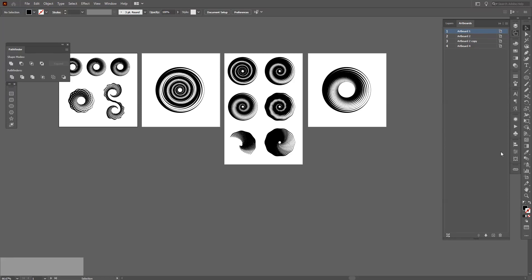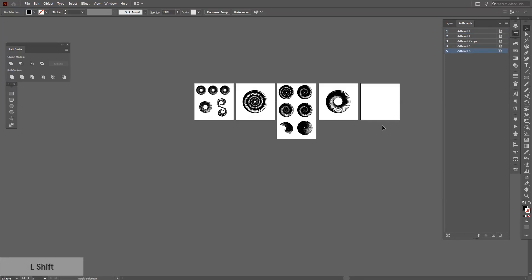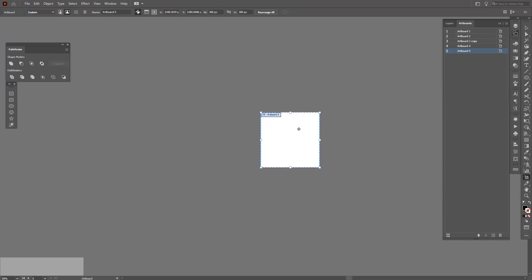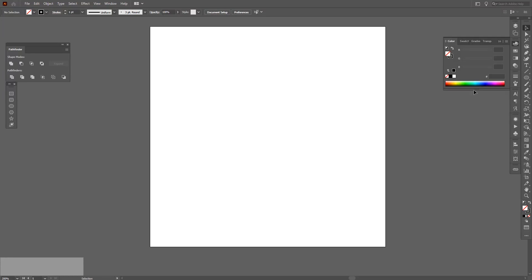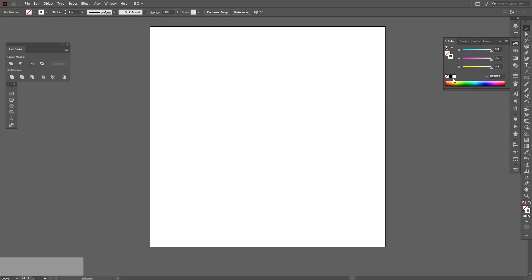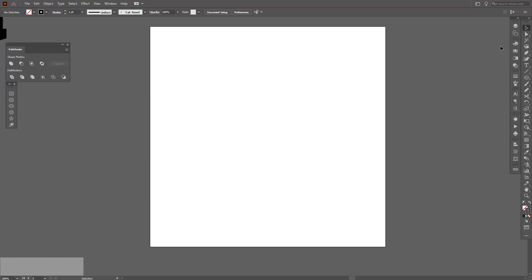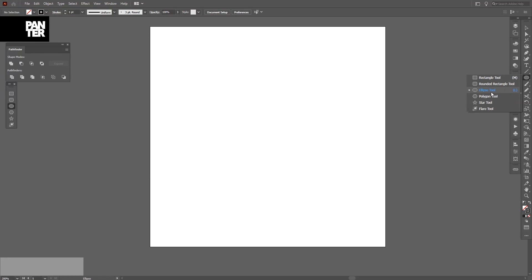I'm gonna create a new artboard somewhere here — I'll just separate this project from the rest. First thing: make sure you're on the stroke and you don't have any fill. Right now I'm on the fill and there's no stroke, so I'm just gonna click on the swap. If you have a color on the stroke or fill, click None on the fill, then click on the stroke and select a color — I selected black, but pick whatever you want. The main idea is to be on the stroke only. Select the ellipse tool — the rectangle tool is usually on top, so select the ellipse tool, press and hold Shift plus Alt, and create your first circle.